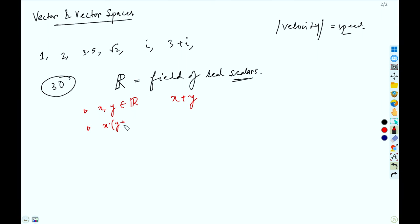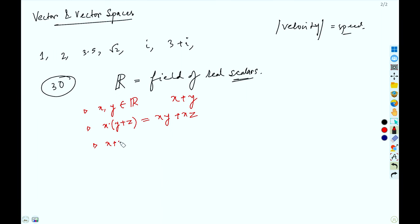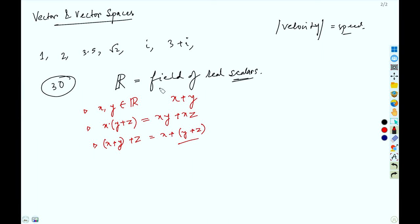Multiplication distributes over addition: x·(y + z) = xy + xz. We also have the associative property: x + (y + z) = (x + y) + z. These are some properties of scalars which follow from the definition of a field.